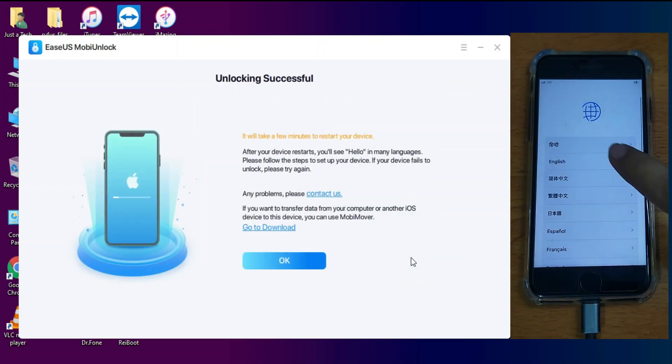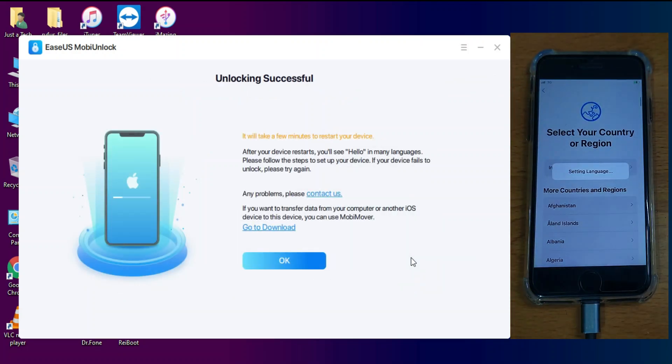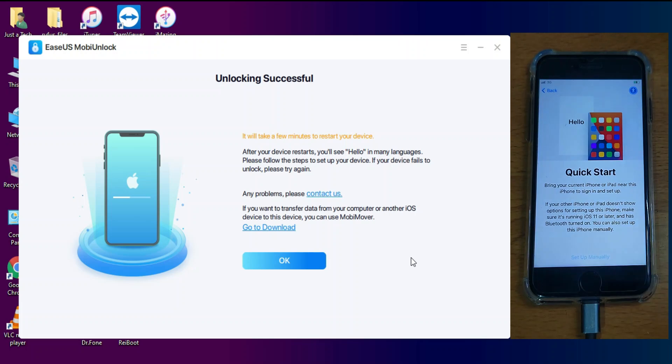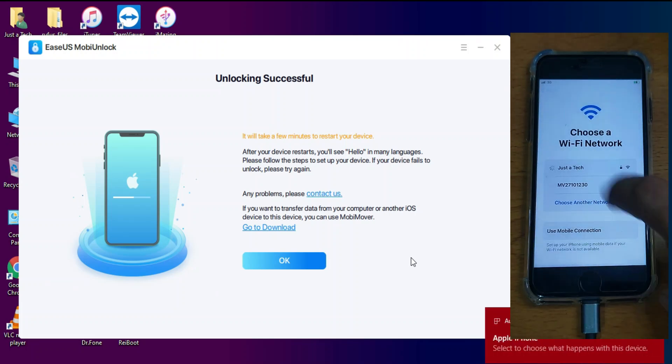Now your device is successfully unlocked from the Passcode or the Disabled screen. Now just simply activate your device.